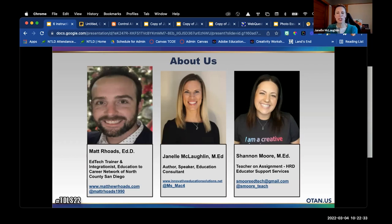Good morning everybody, I'm Janelle, coming to you from Indiana so it's good afternoon from my state. I'm an education consultant and previous teacher — though I say I'm still teaching, just teaching adults — so I work with educators across our country. I'm also a speaker and author, happy to be here. I love connecting with new people.